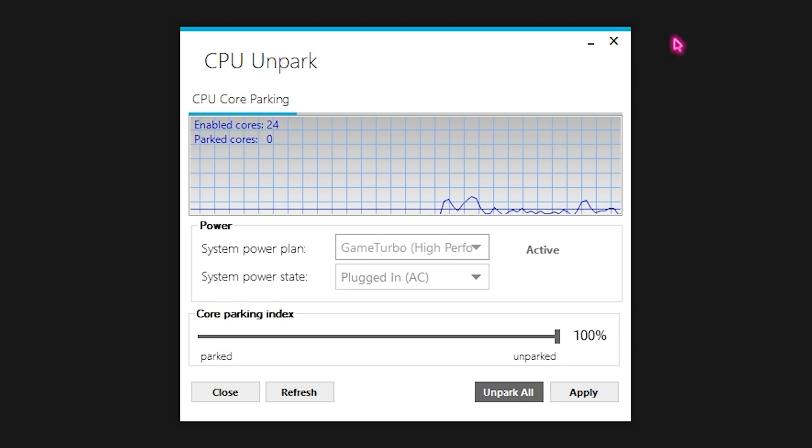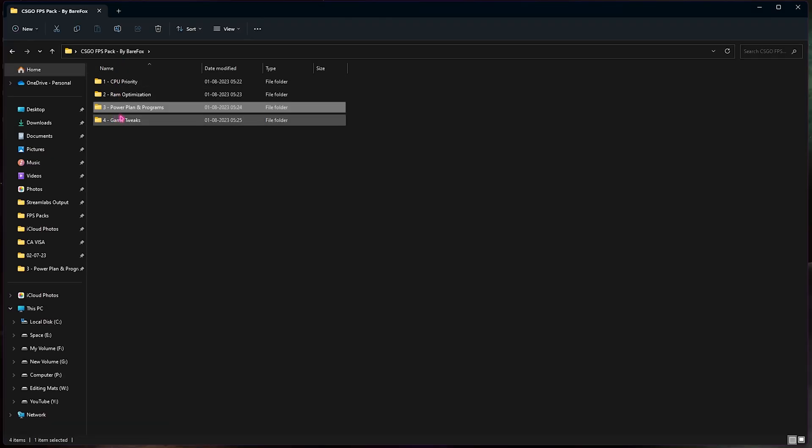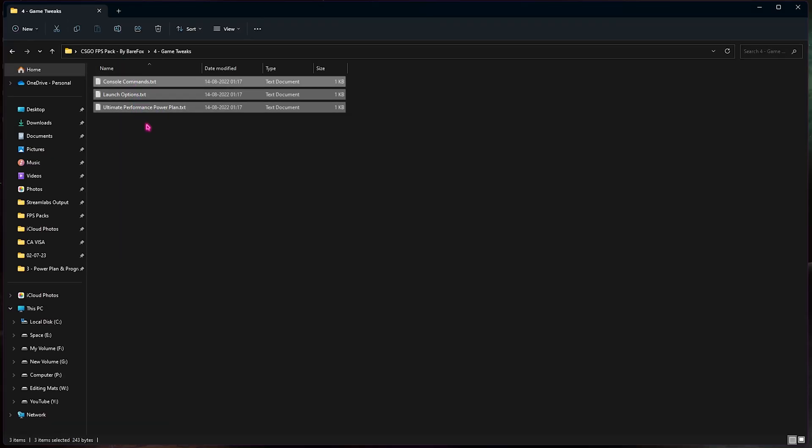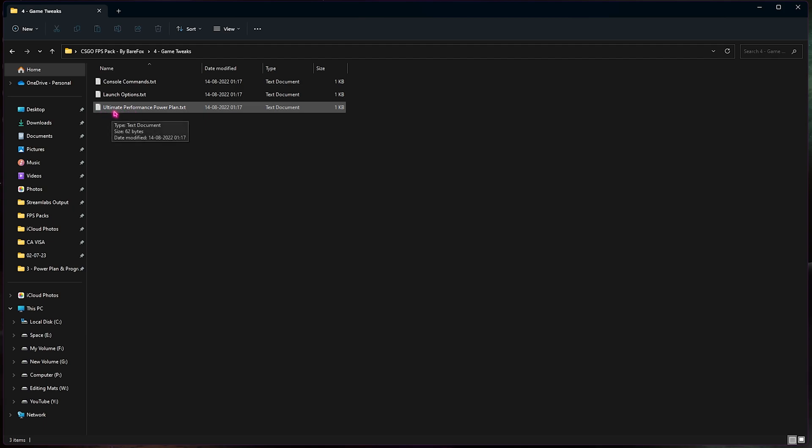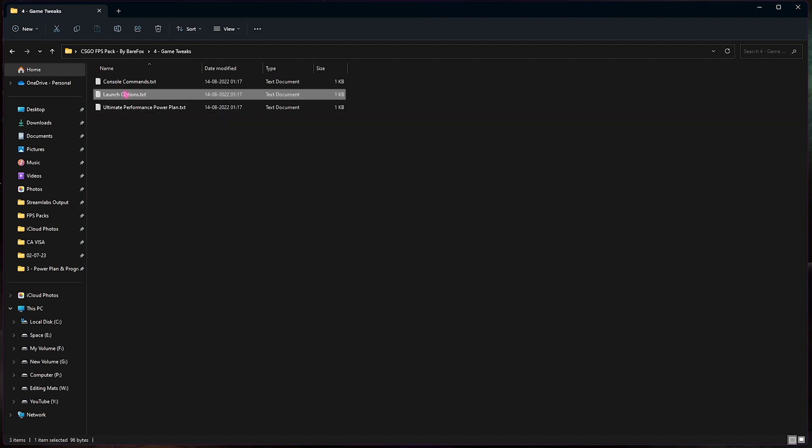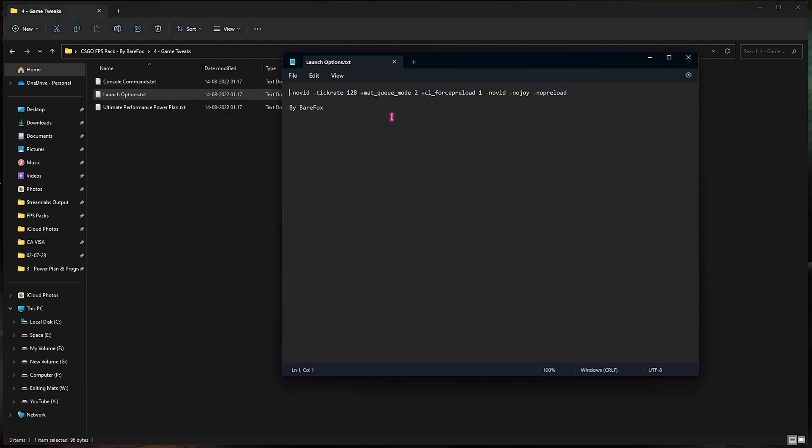Lastly is the game tweaks and in here you will find some of these commands. Now once again the ultimate power plan was also over there, I have left it over here as well just in case you miss it. Now what you need to do is go to launch options and simply copy this code from here.